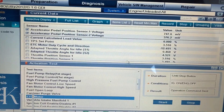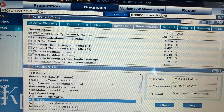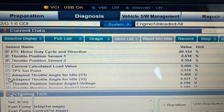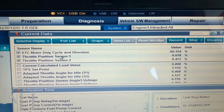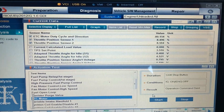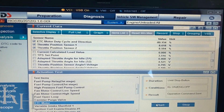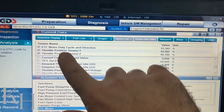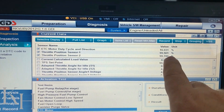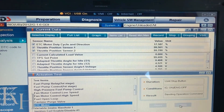Let me pin the throttle position sensor one and two at the top. You can see the duty cycle for the ETC motor and sensor one and sensor two. If I actuate the throttle body actuator, have a look at the top — the throttle position sensor one and two show the percentage, indicating the throttle body is fully open. When I release it, it goes back to normal.